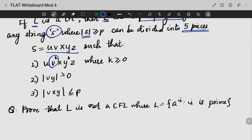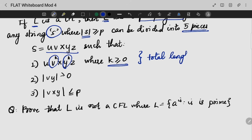The string is divided as uvxyz where v^k and y^k with k ≥ 0. We look at the total length and verify that our conditions are satisfied.